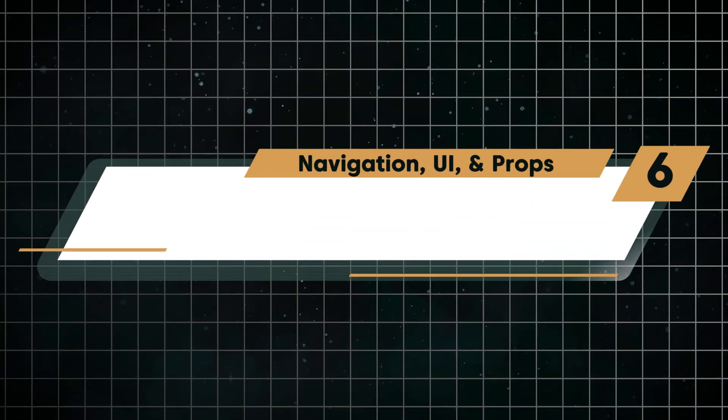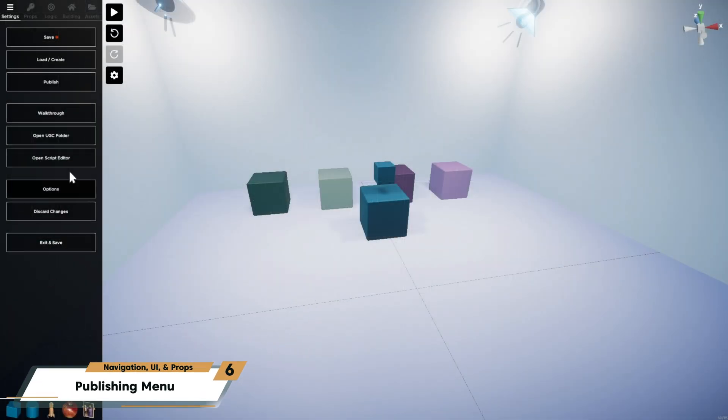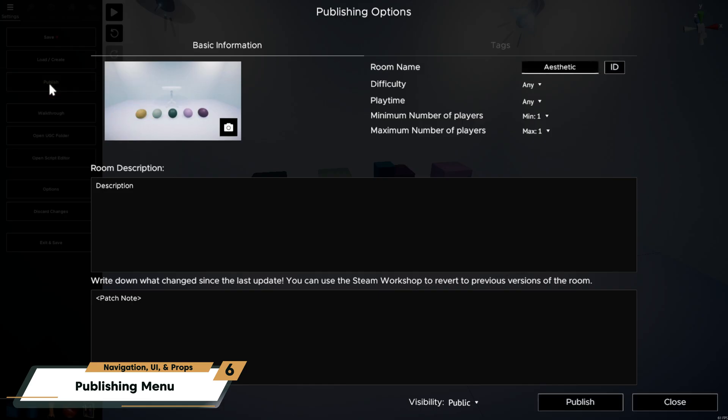When you're ready, you can publish your room to the Steam Workshop from the settings menu. Here you can rename your room, add a description, position the camera for a thumbnail, and add tags so players can find it more easily on the workshop.